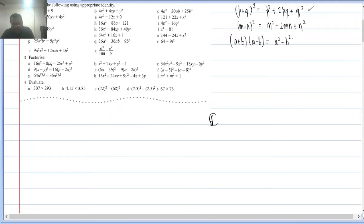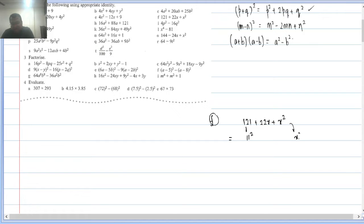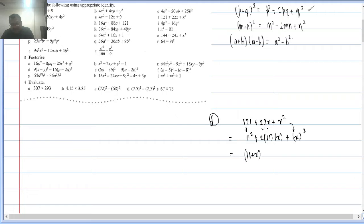Q2(f): 121 + 22x + x². Here 121 = 11², x² = x², and 2×11×x = 22x — matches. So this is (11 + x)², or equivalently (x + 11)². Both are the same; there's no difference.